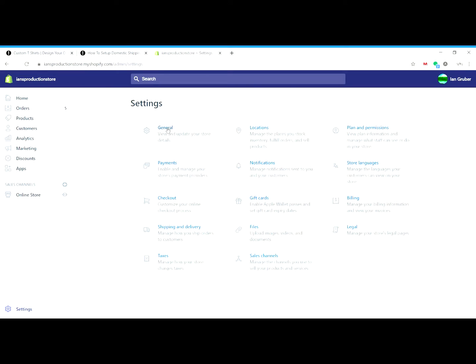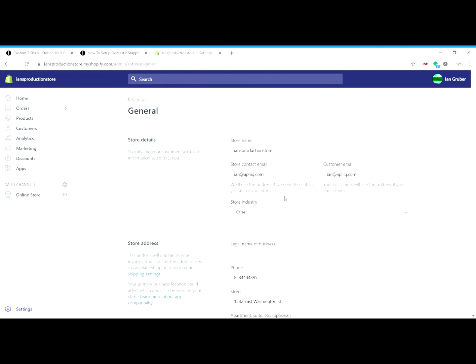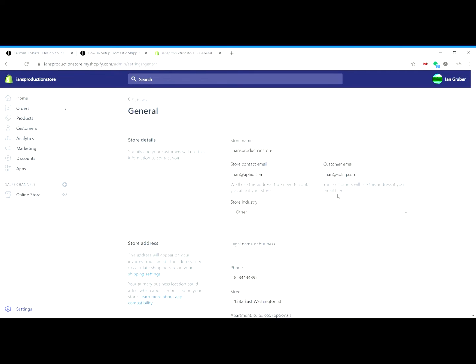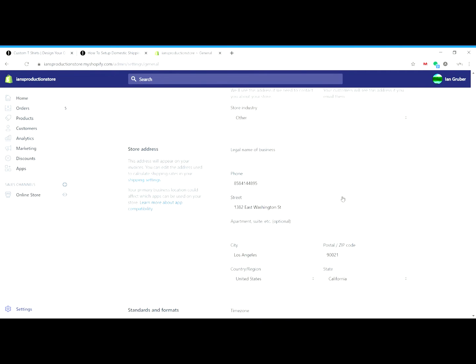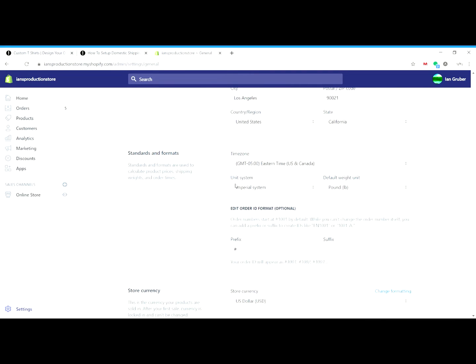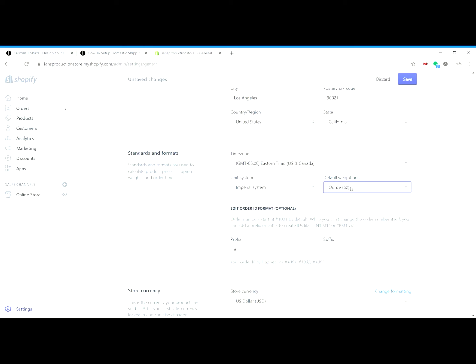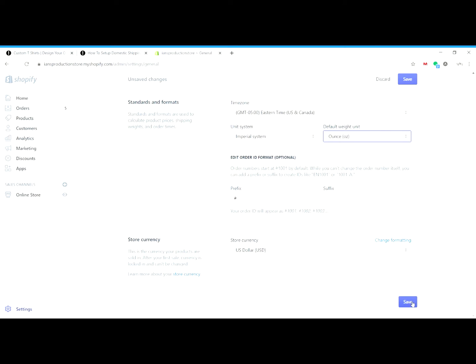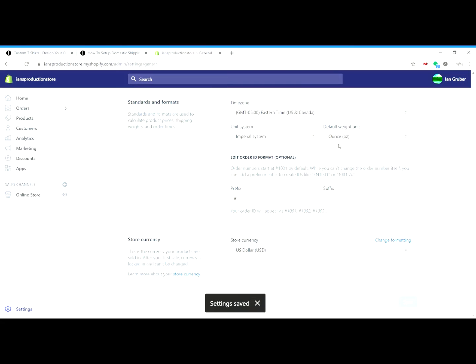Before we jump in and set up shipping rates, there's just one setting that we do need to check. It's under the general area, and by default when you create your Shopify account and you're in the US, it's going to set you to the Imperial system and the default weight unit will be pounds. When we need to go ahead and update that to ounces, the US Postal Service does everything by ounces, and so that's just the best setting to set up your shipping rate by weight. So I'll go ahead and save that.